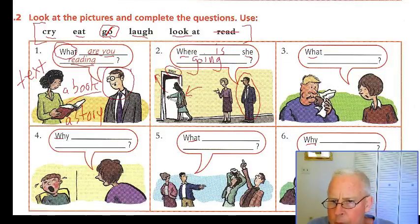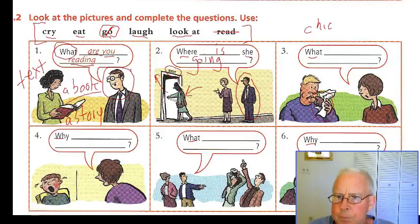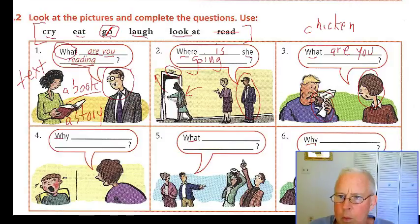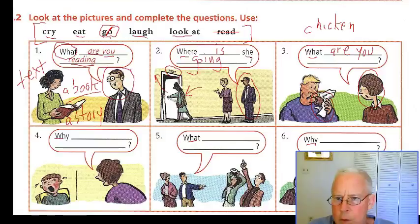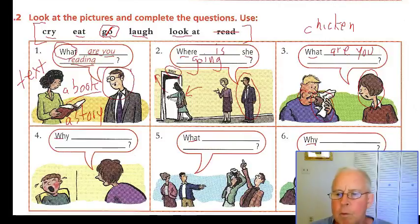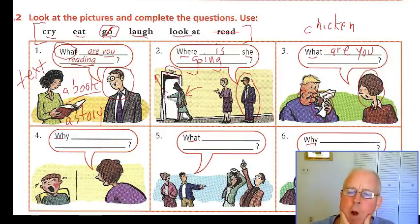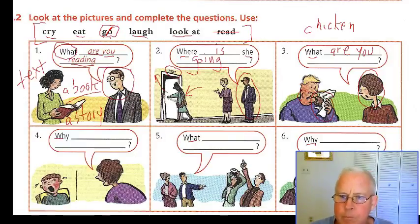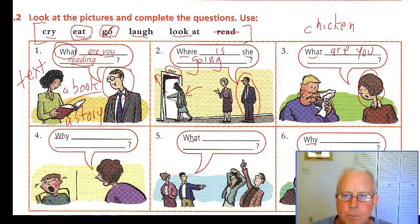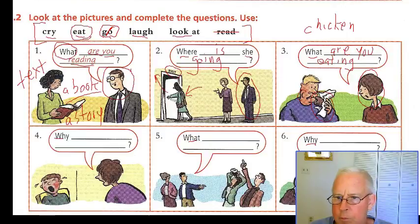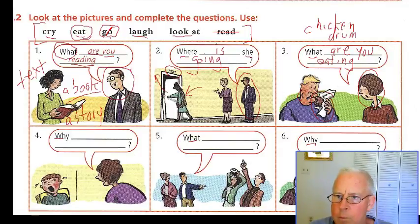Number three: this looks like maybe a piece of chicken. So she wants to know: What are you eating? If you look closely his mouth is full of something. The verb 'eat' fits best. What are you eating? And his answer: Chicken. Or maybe it looks like a chicken drumstick — we call that a chicken leg or drumstick.